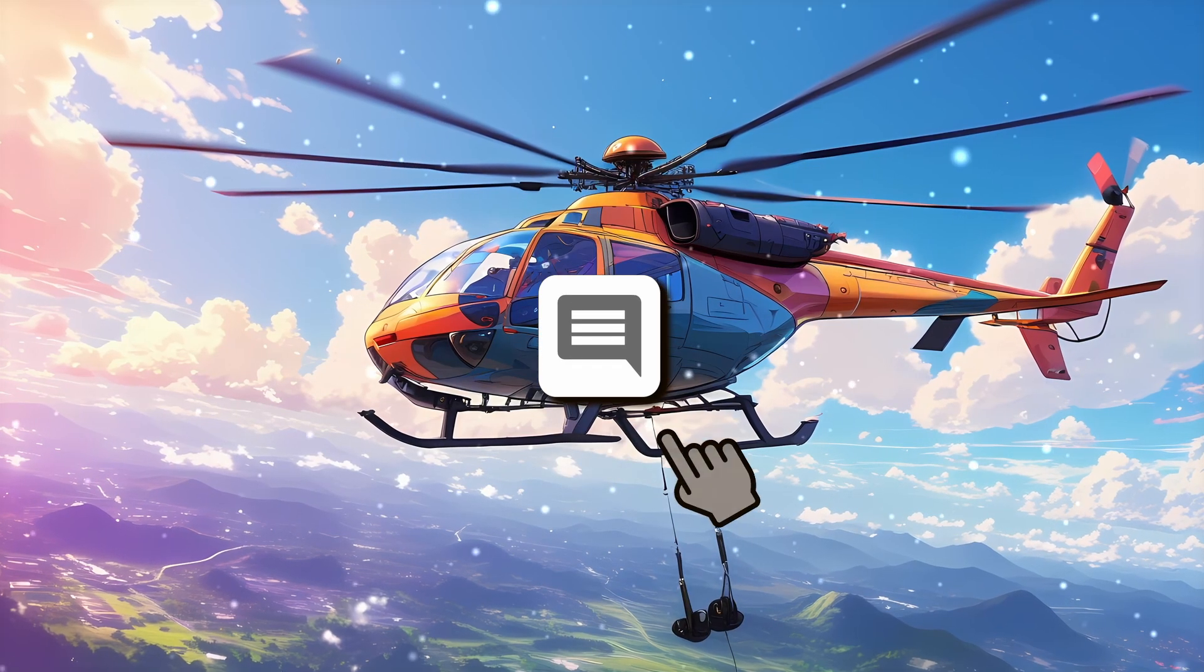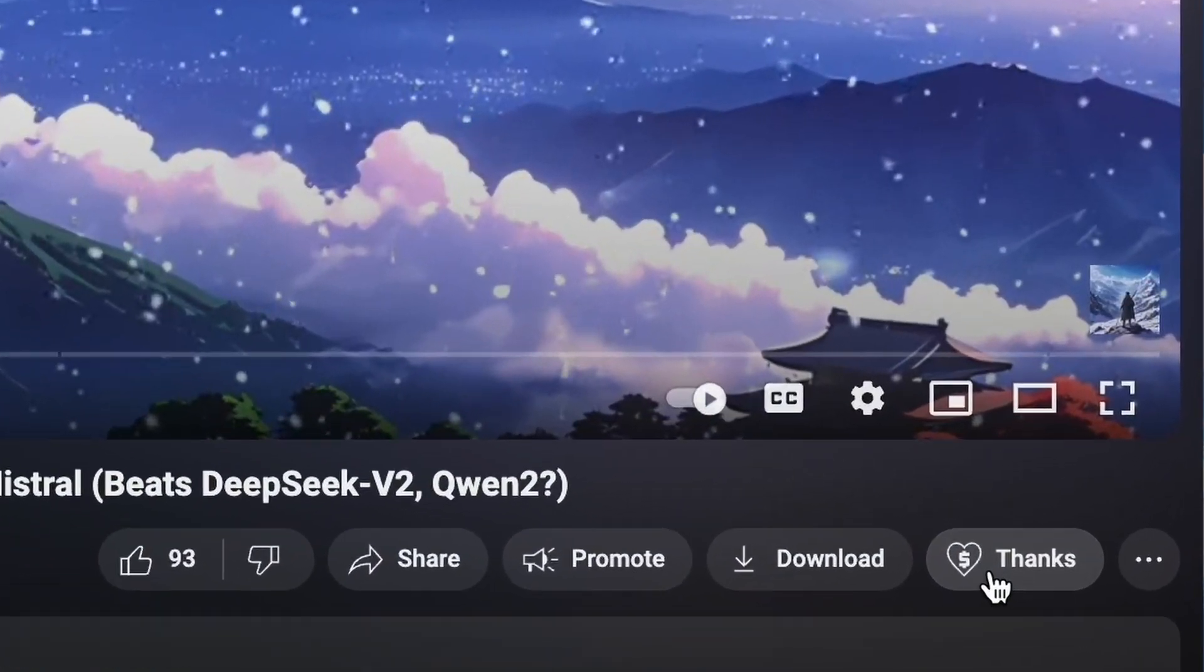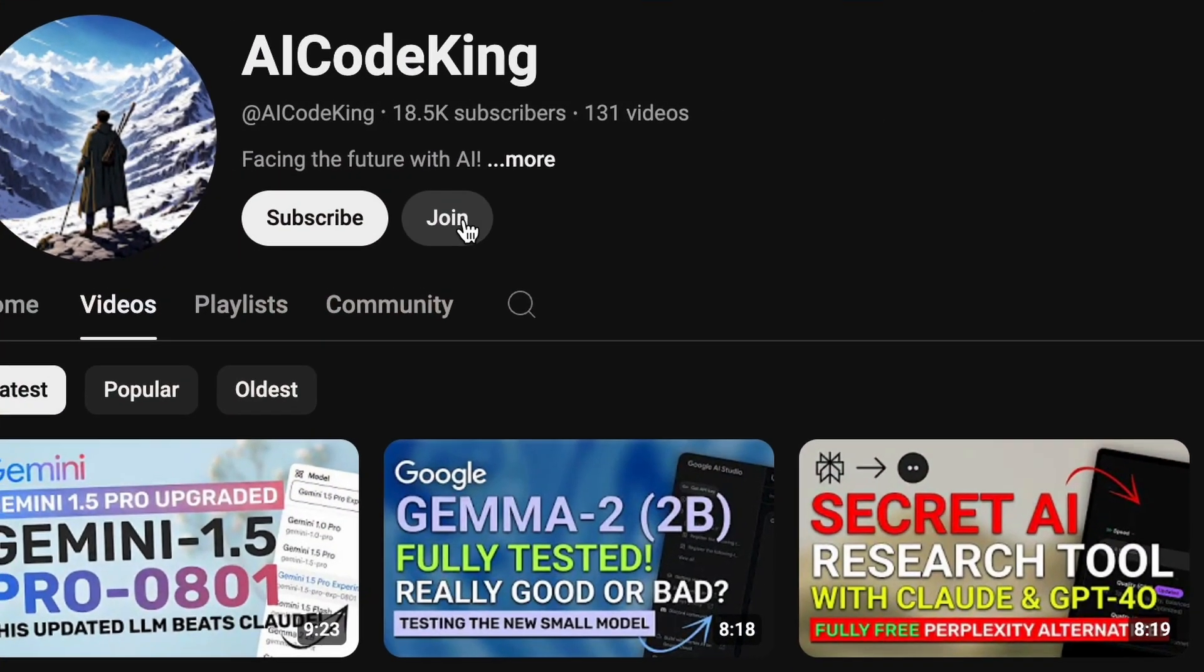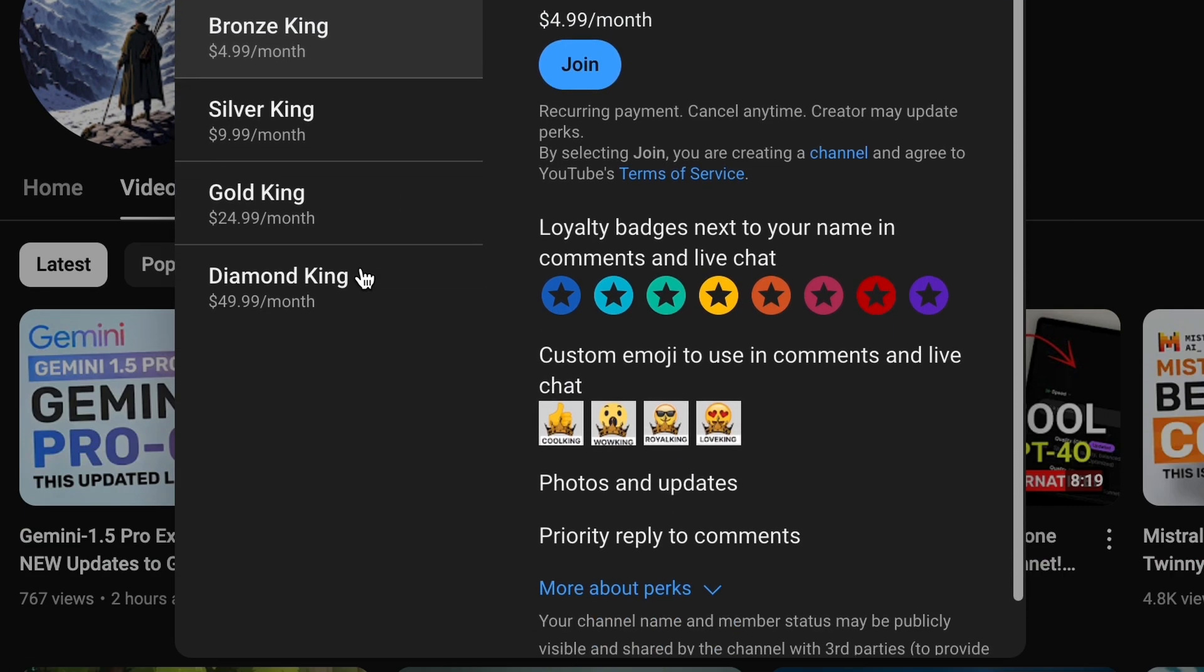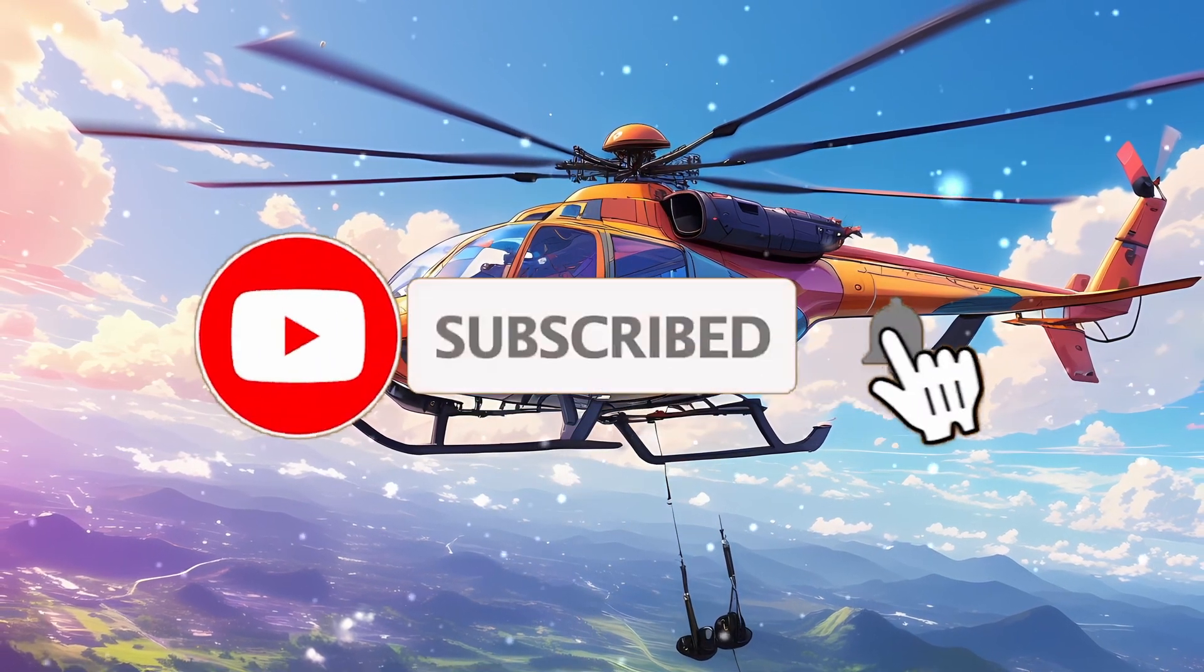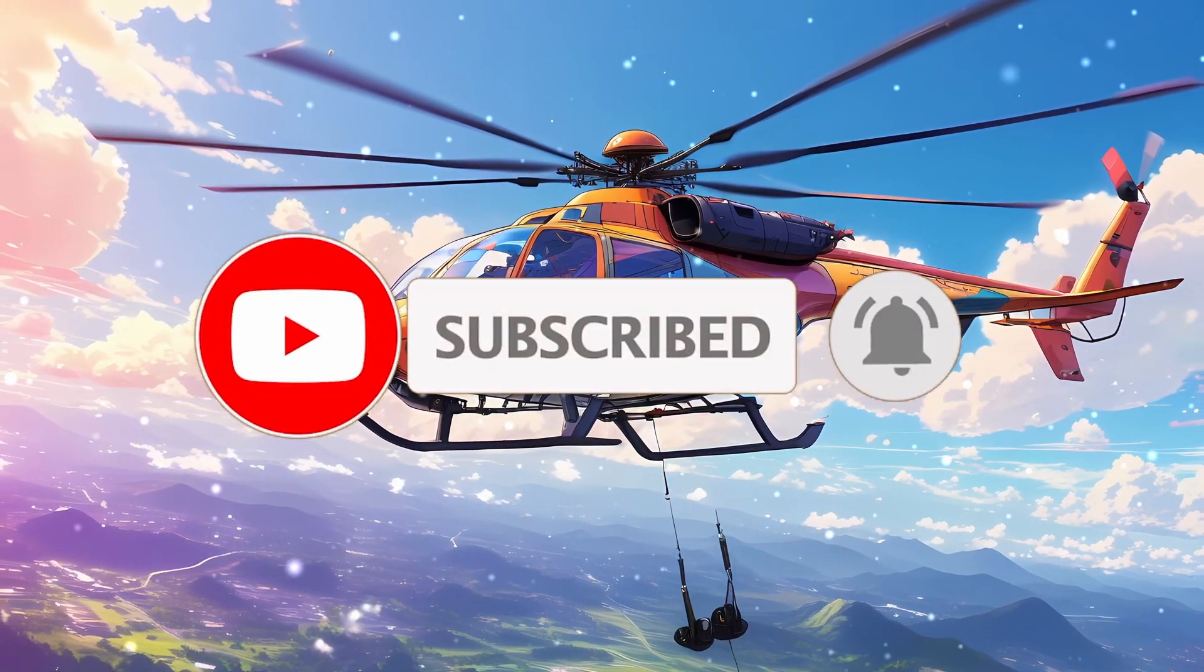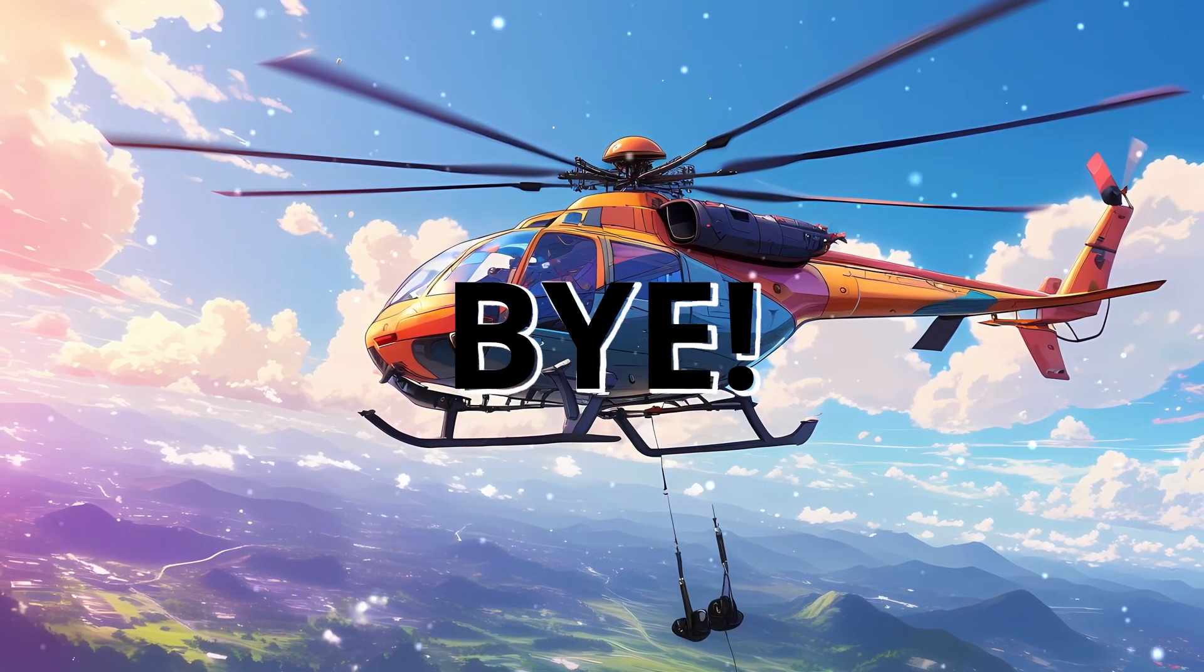Anyway, let me know your thoughts in the comments. If you liked this video, consider donating to my channel through the super thanks option below. Or you can also consider becoming a member by clicking the join button. Also, give this video a thumbs up and subscribe to my channel. I'll see you in the next video. Till then, bye.